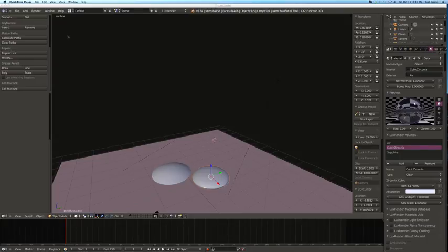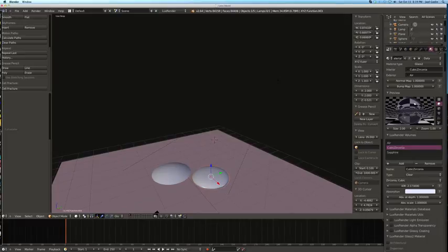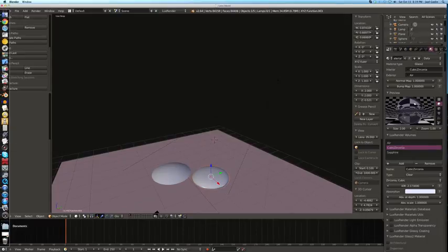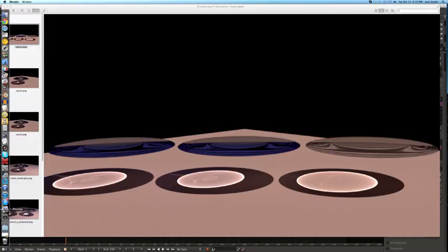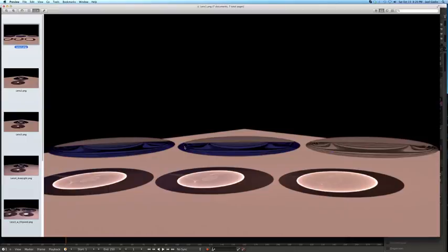Alrighty, I messed around with Blender today and I thought I would mess around with Lux Render. I did some renders and here first I started off I did an oblate ellipsoid which I thought was what the shape of a lens is because it kind of looked like a lens.